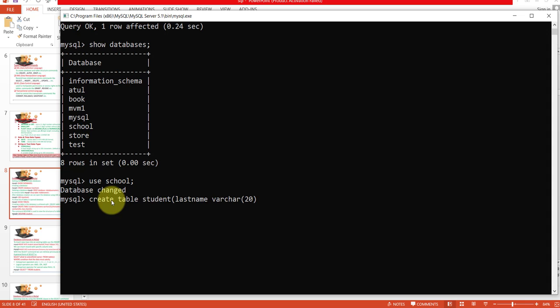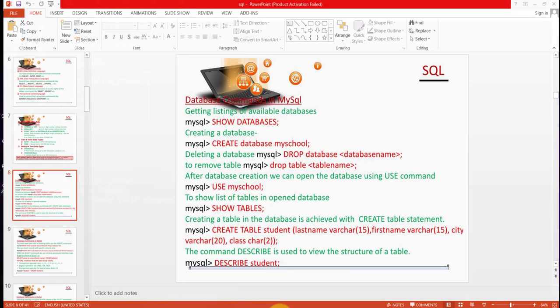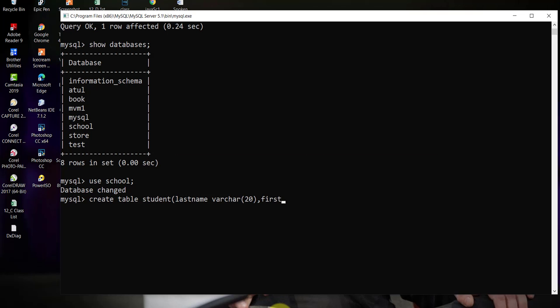Assign its size within parenthesis — here I am assigning 20, meaning I can store 20 characters as data into the last name field. That field name and data type are now complete. Next I separate with a comma and add the next field: first name, with data type VARCHAR and size 20.